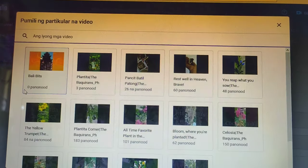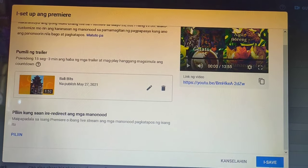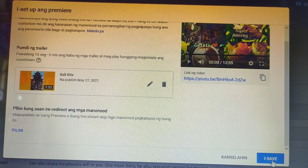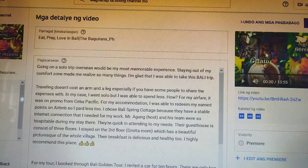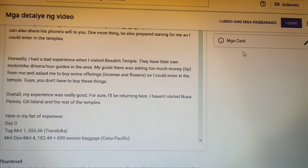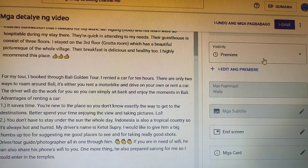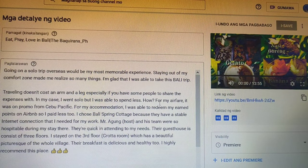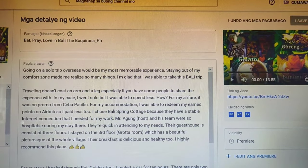Then click Choose. The next step is to choose a video to be featured as your trailer. Click Save, then click another Save.